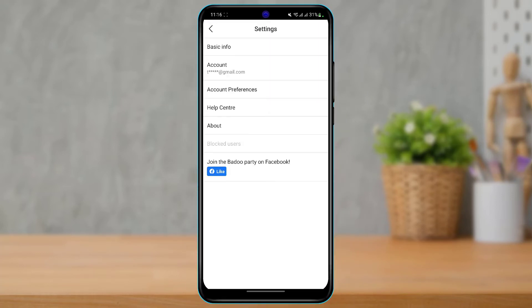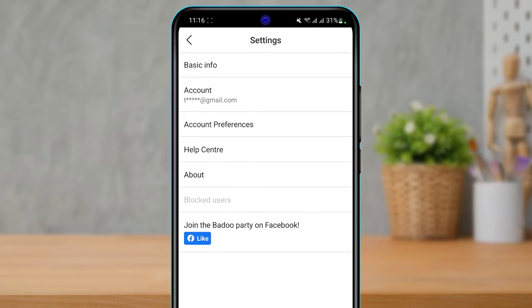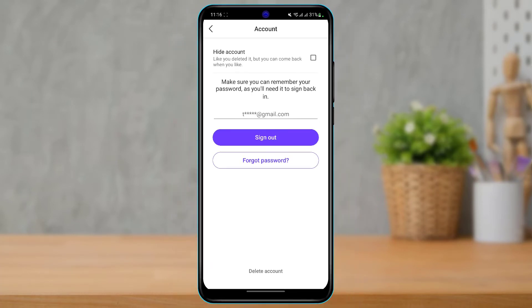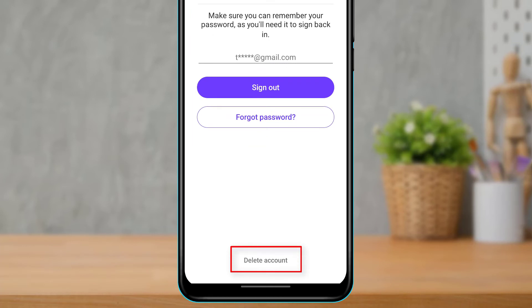As you tap on the settings button, you'll be taken to a page where you can customize basic info, account, your preferences, your help center, and so much more. We want to tap on the second option called Account. As you tap on Account, it will take you to this page, and here at the bottom of the screen you'll find an option called Delete Account.